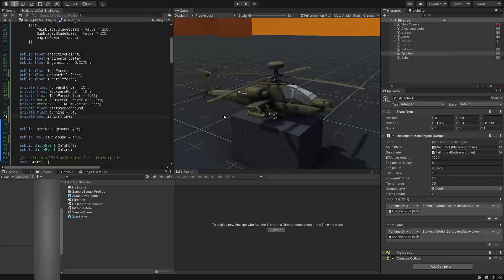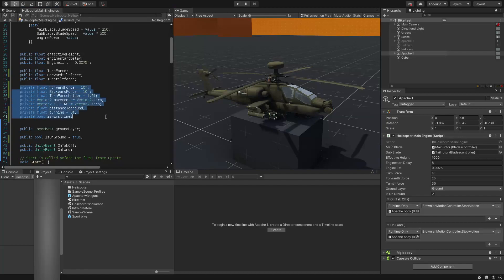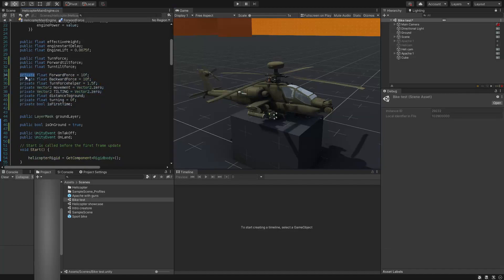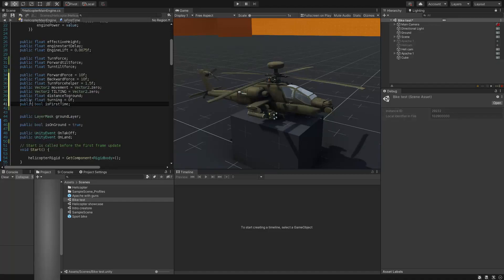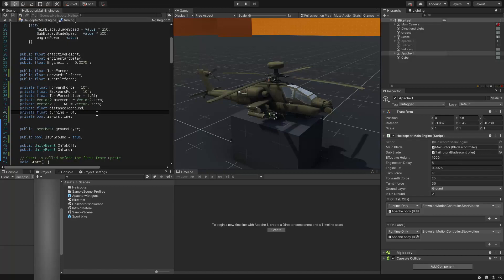You have many private variables in your C-sharp script and don't want to expose them in the inspector window, but at the same time you want to see if those variables work properly and debug them. So here's a solution.